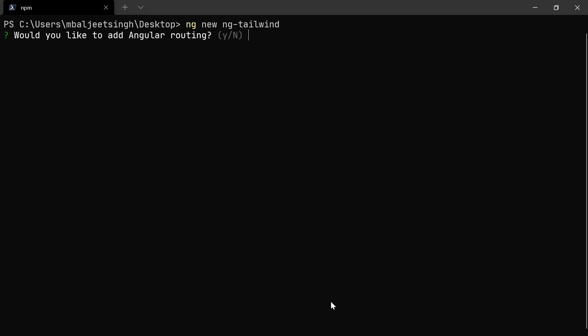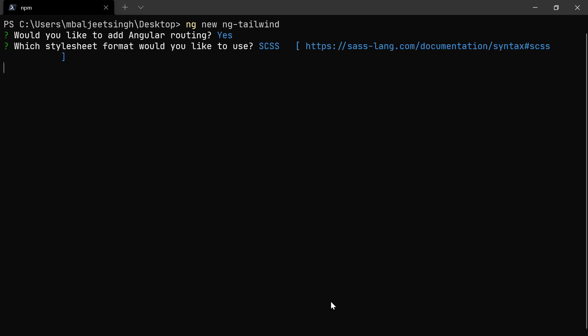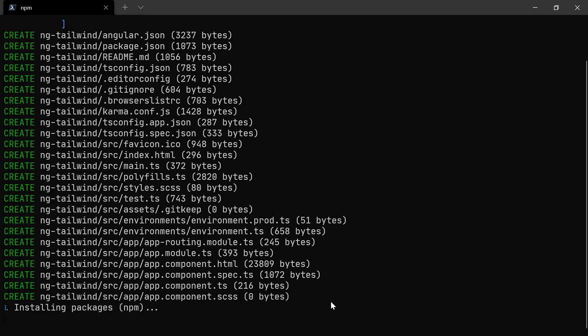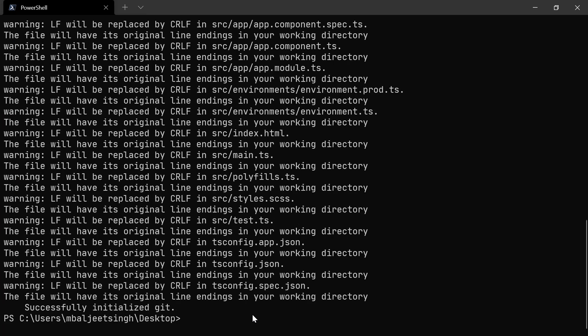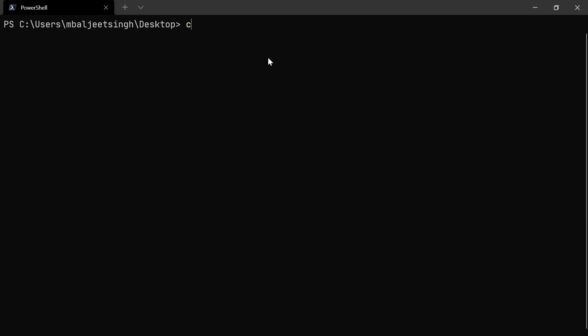For routing, let's say yes for now, and then we can select SCSS. Now our project is created successfully. We can switch over to our project, which is ng-tailwind, and then open it inside our code editor. In my case, it's VS Code, so I can type code dot.